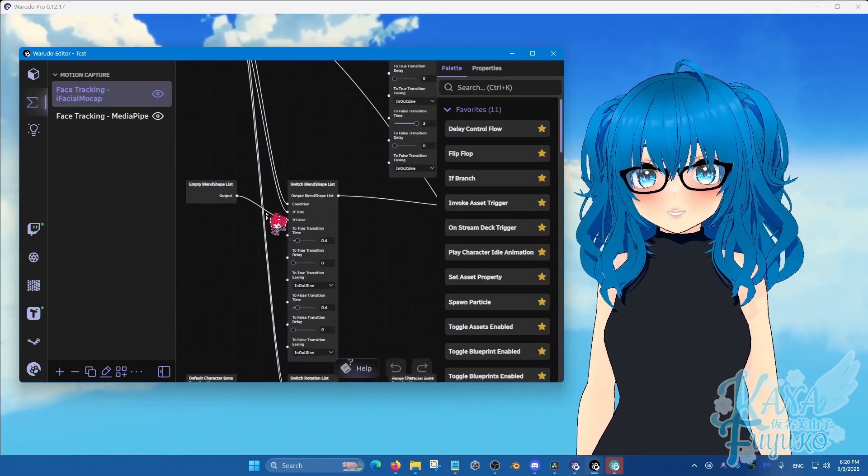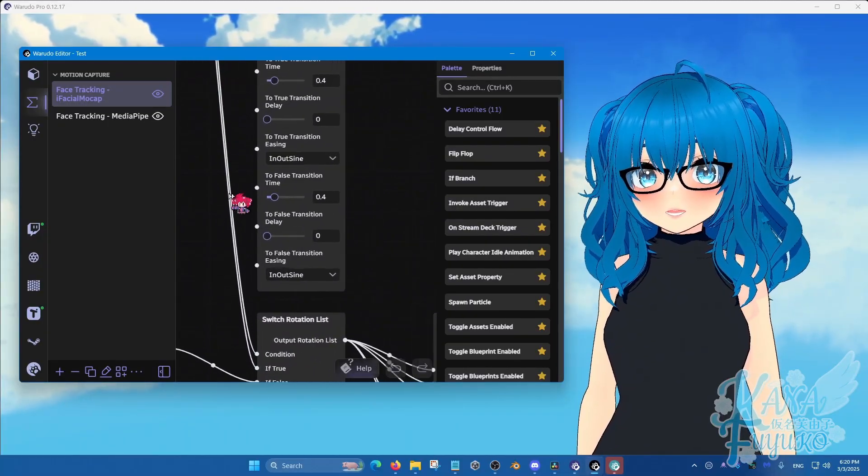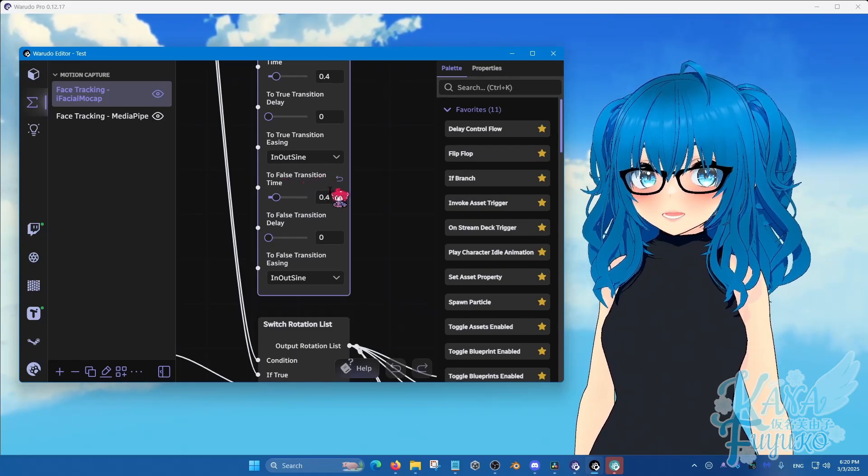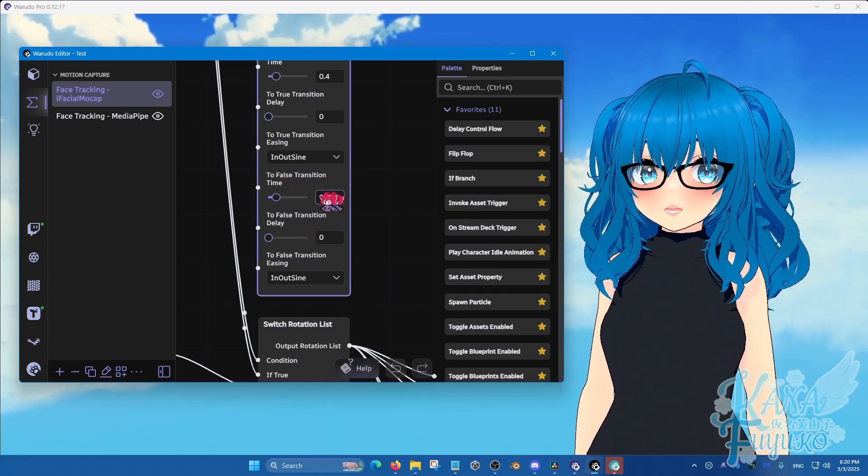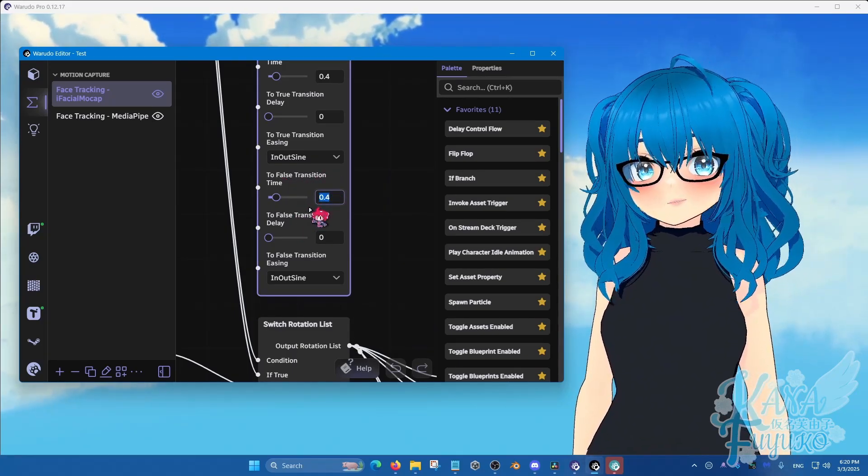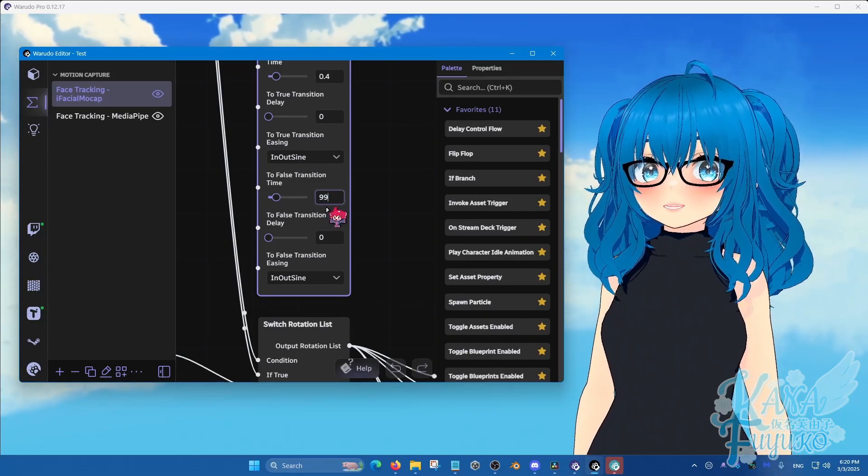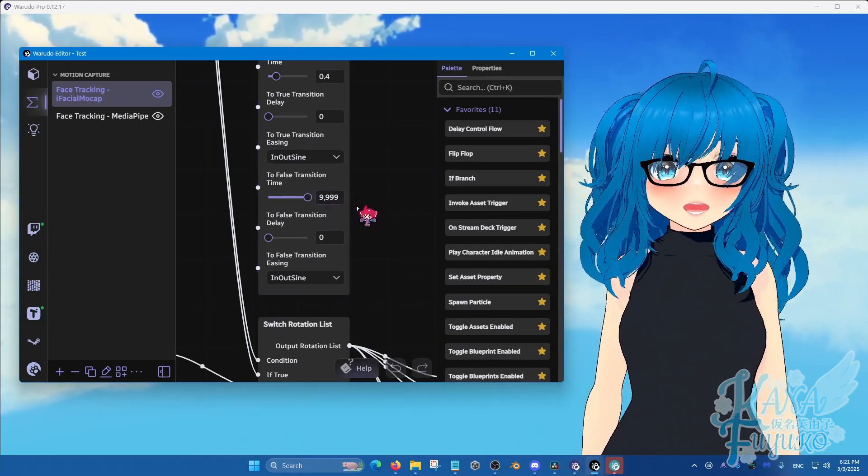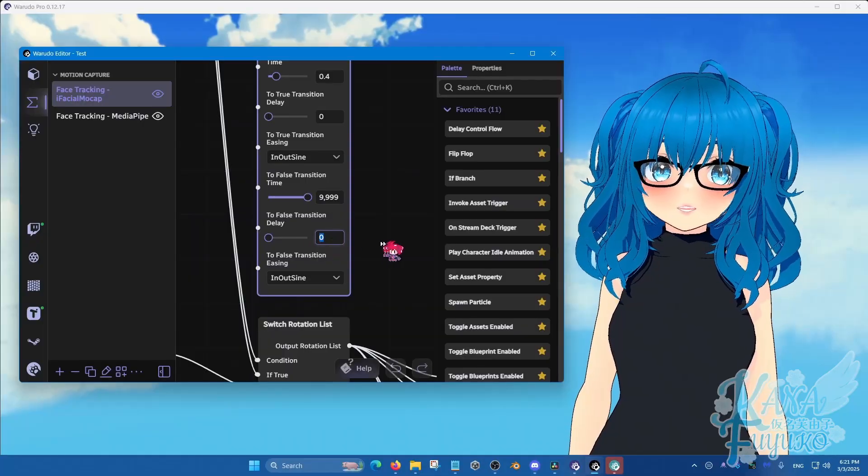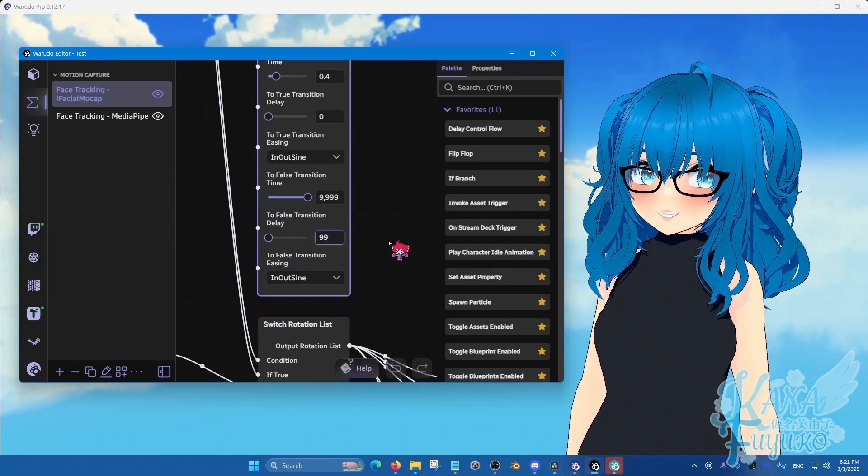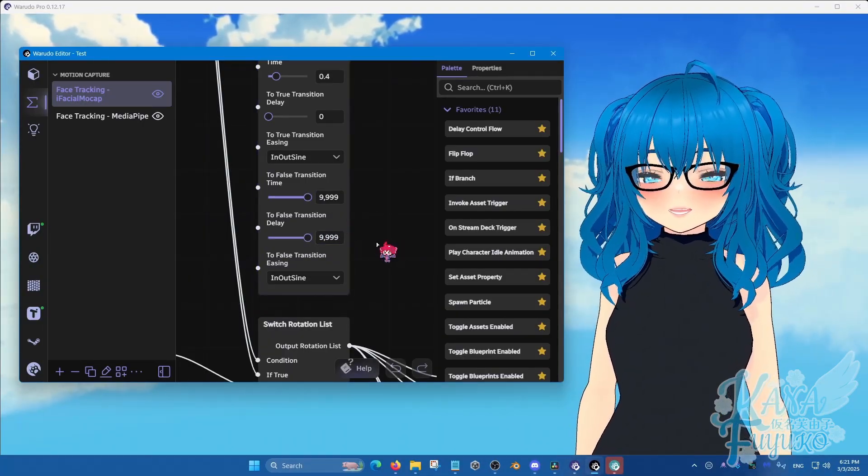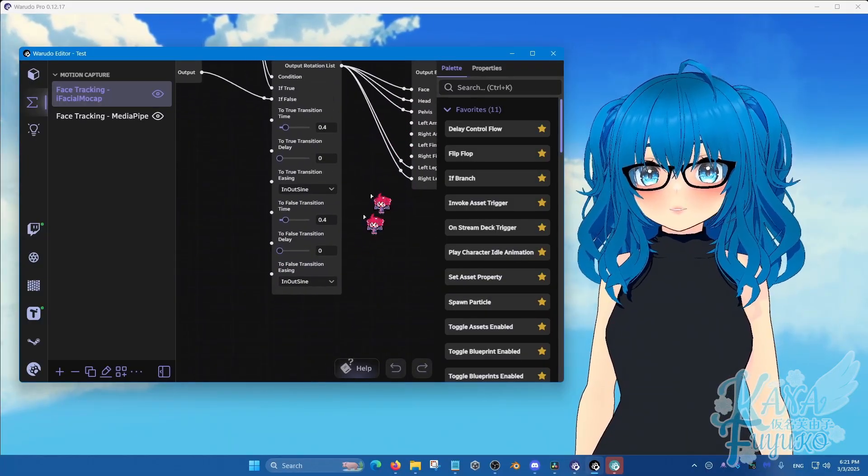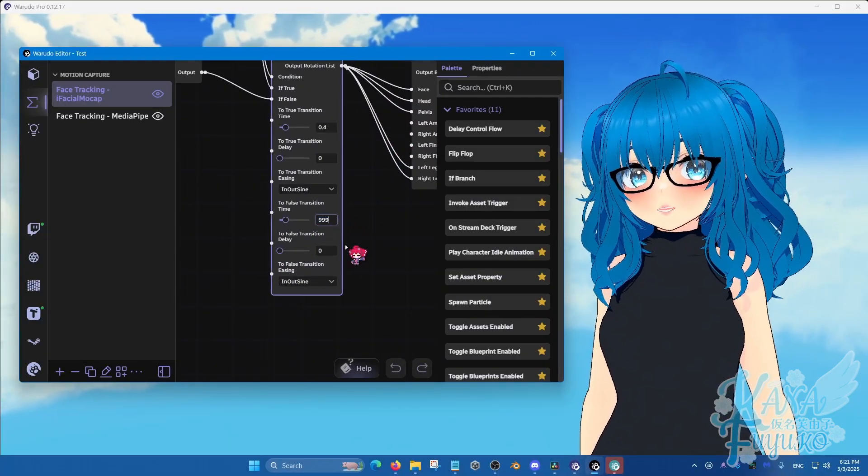And all you're just going to do is that under the part that says to false transition time and the delay right here, you're going to set these two to pretty high numbers. So let's just say 9999. You put like four nines here. If you want to spam more, you can. Although I wouldn't do it too much though. But yeah, just put it to this exact number just to keep it simple. No need to spam it too much to overwhelm Warudo.